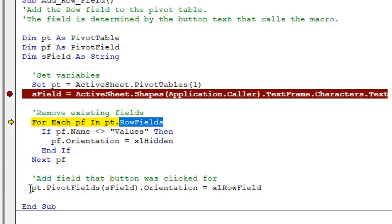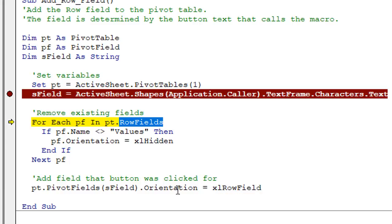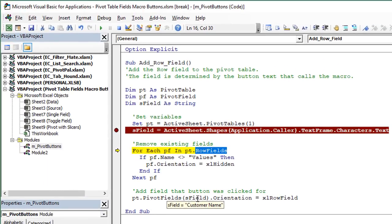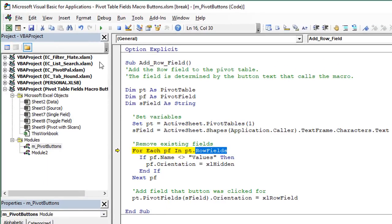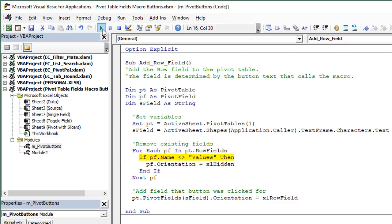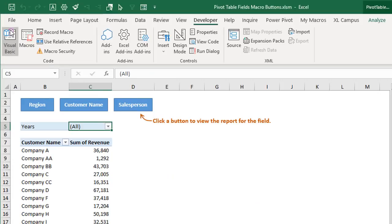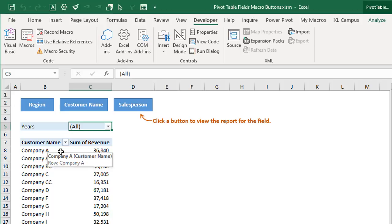And then this line of code down here is the one that adds the field to the rows area. And again, in this case, we're using that variable. So we're going to add the customer name field to the rows area. So I'll go ahead and just remove that breakpoint and then finish running the macro here. And then we'll jump back over to Excel and we can see the customer name field has now been added to the rows area.